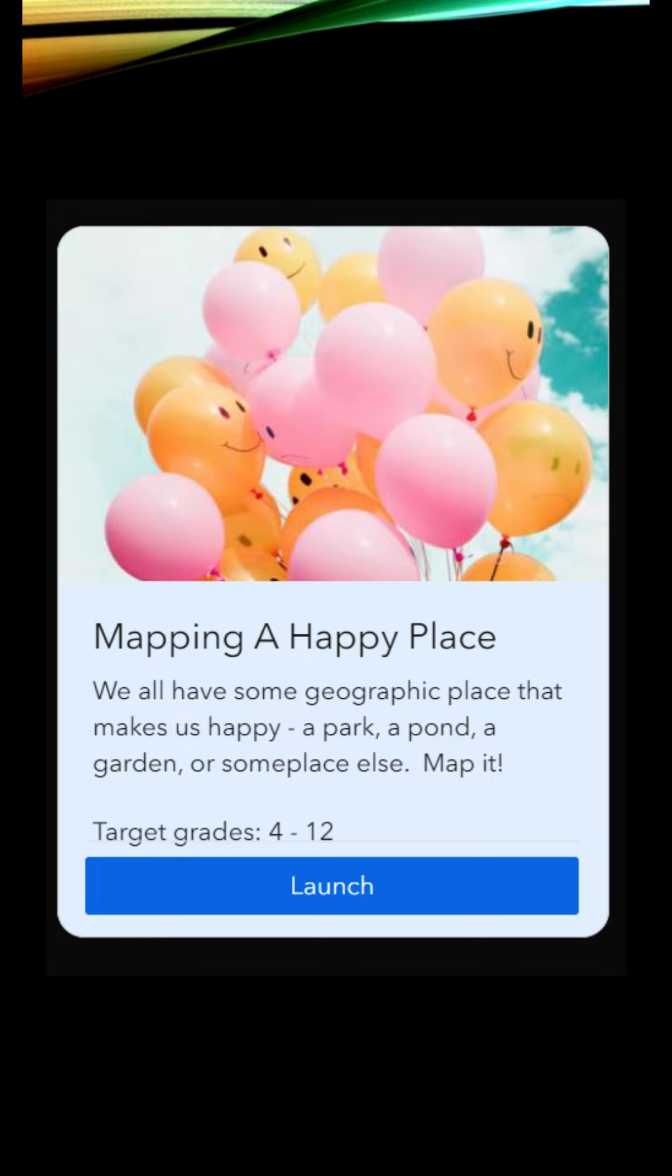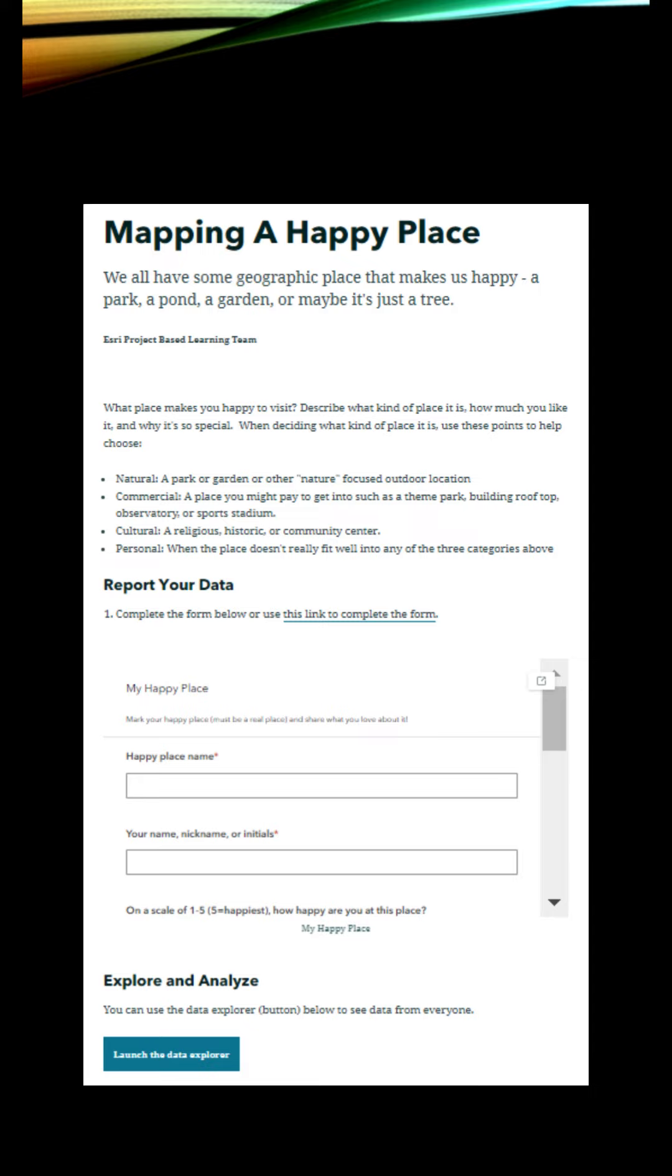So let's say this is the one you want to go with. You would launch this, and it's going to bring up a form. All you do is have your students fill out this form. There is a geographic component, and it's going to add their data to these maps.